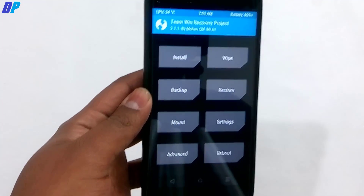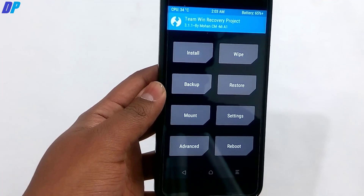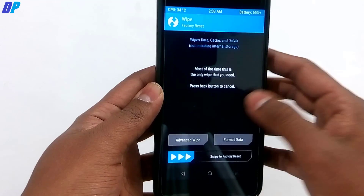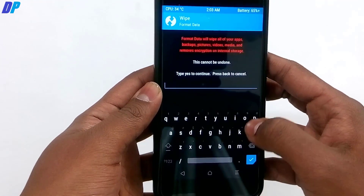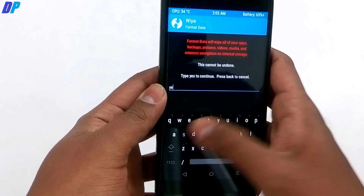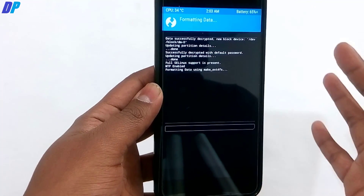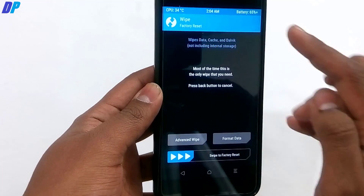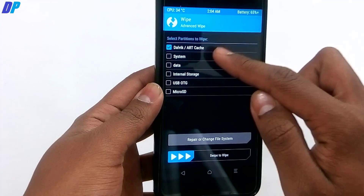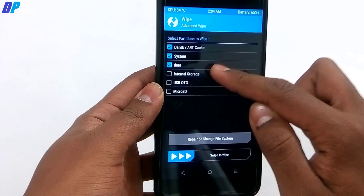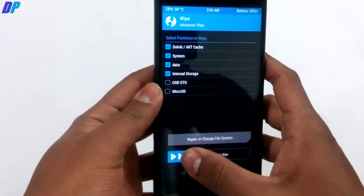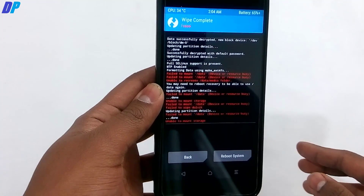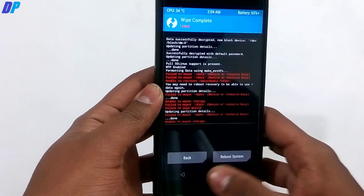Once your device is in TWRP recovery, go to Wipe, select Format Data, and type 'yes' to format everything from your device. Be aware that this will erase all your data, so make sure you have backed up all your important data beforehand. After formatting, go to Wipe again, then Advanced Wipe, select all the partitions, and swipe to wipe everything.